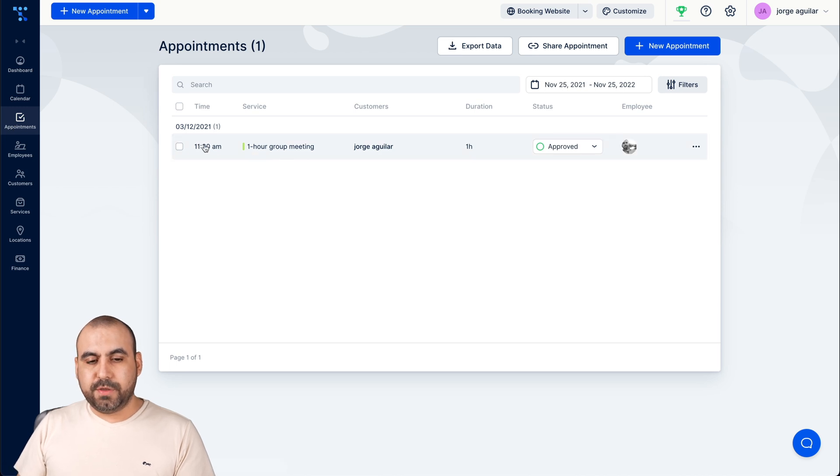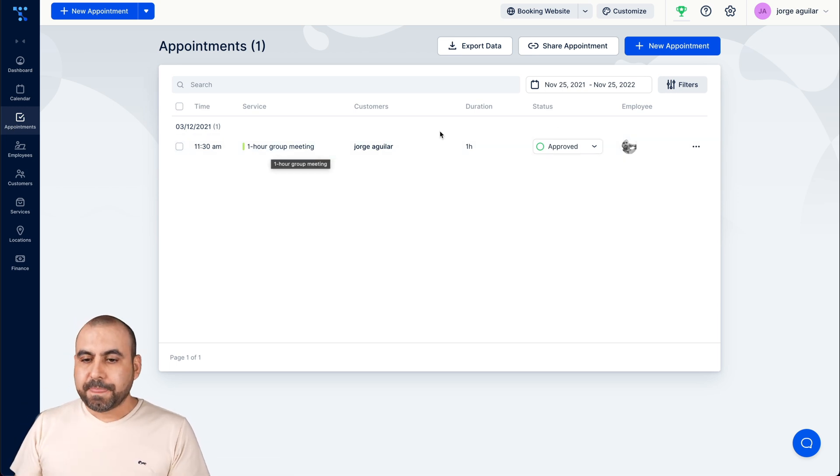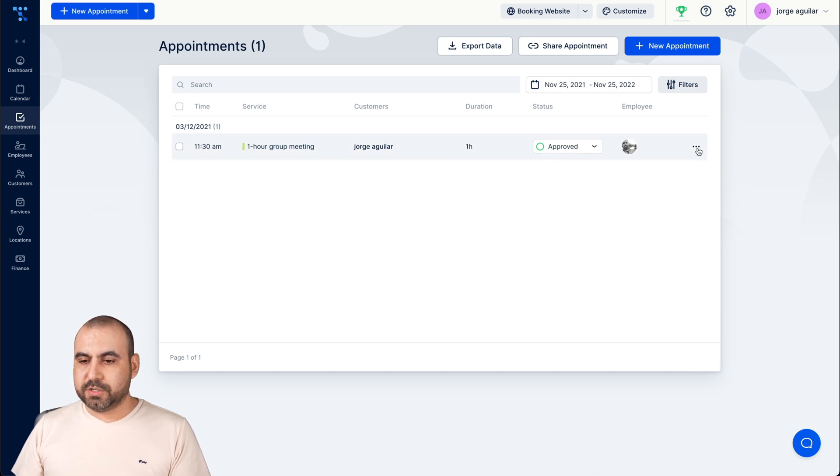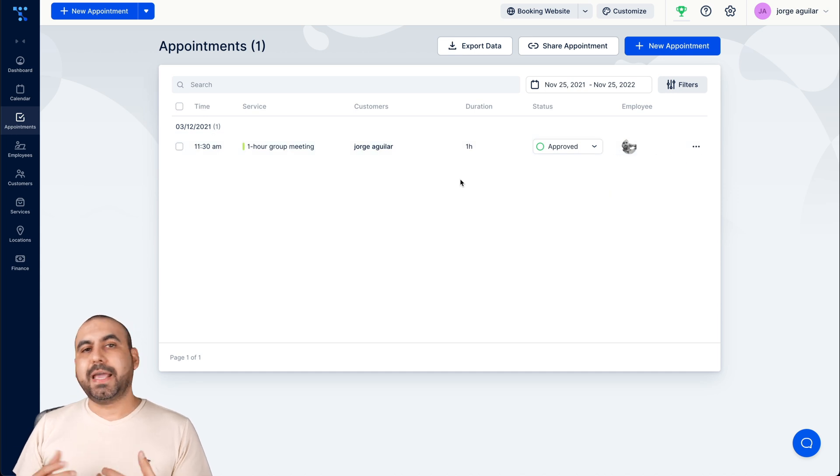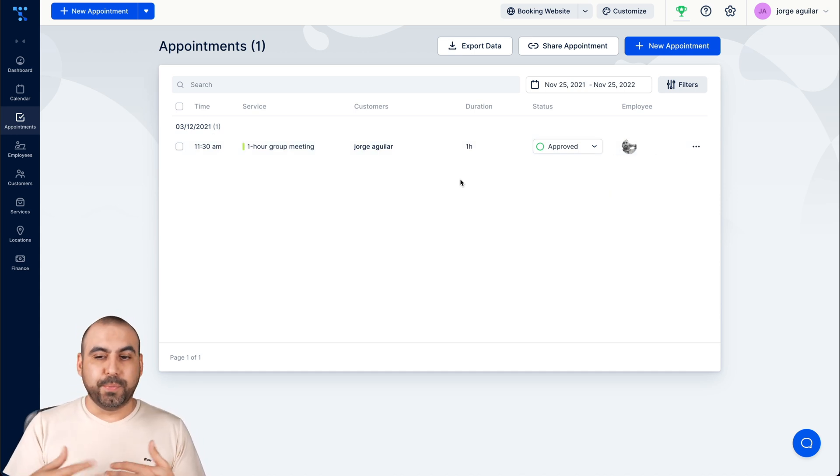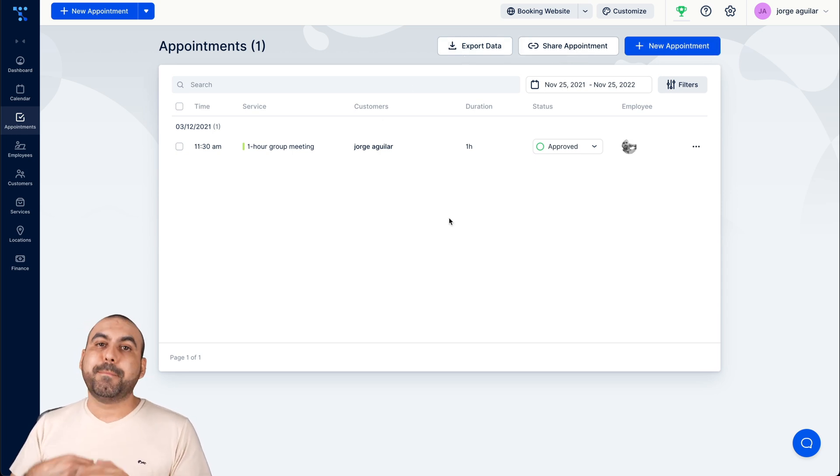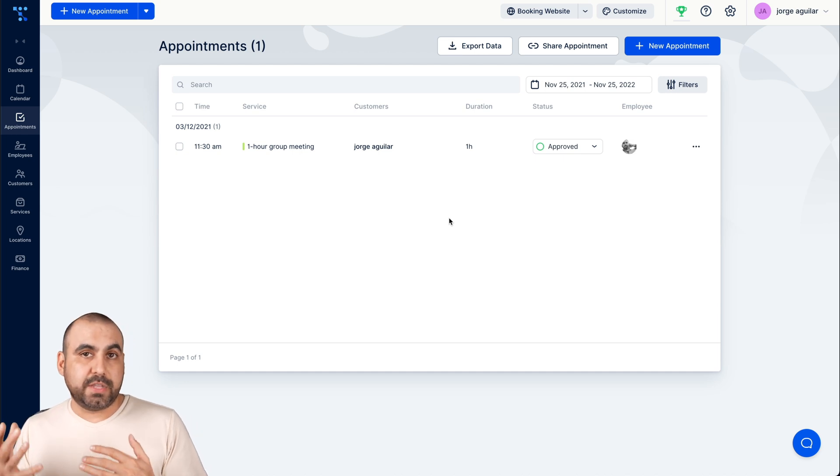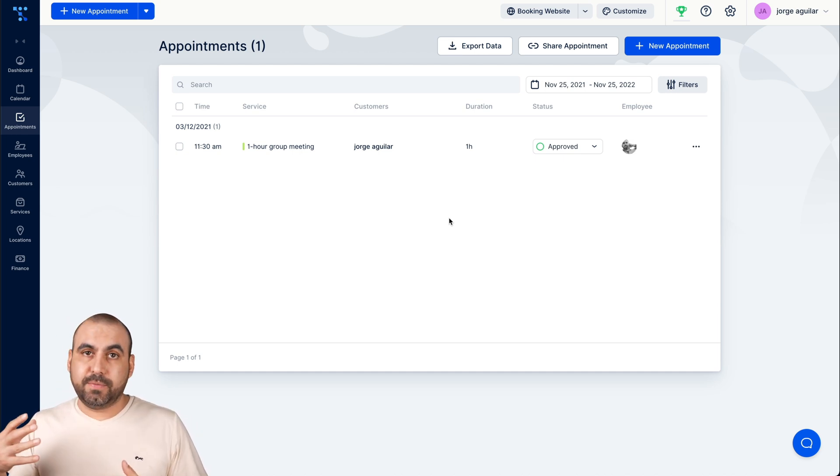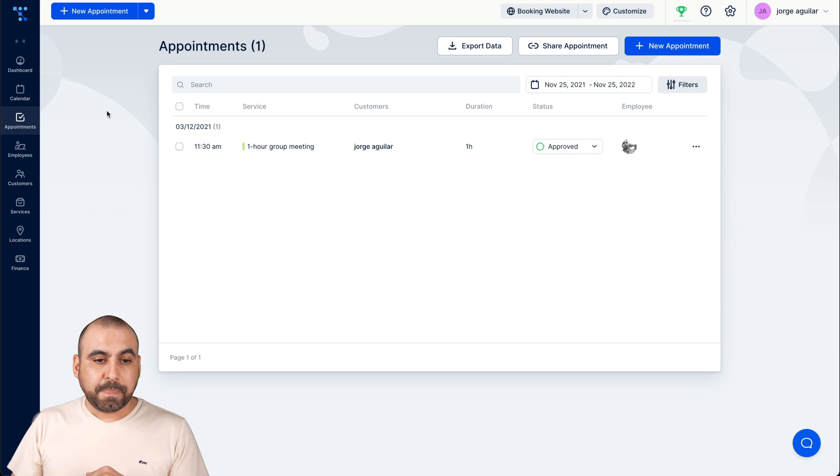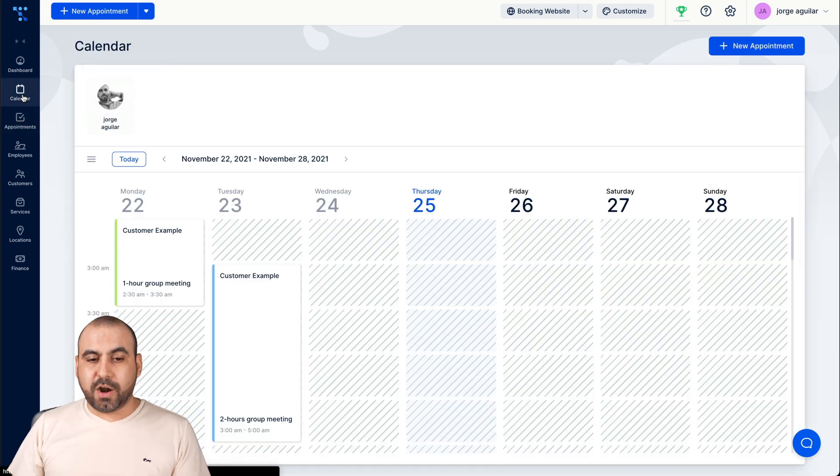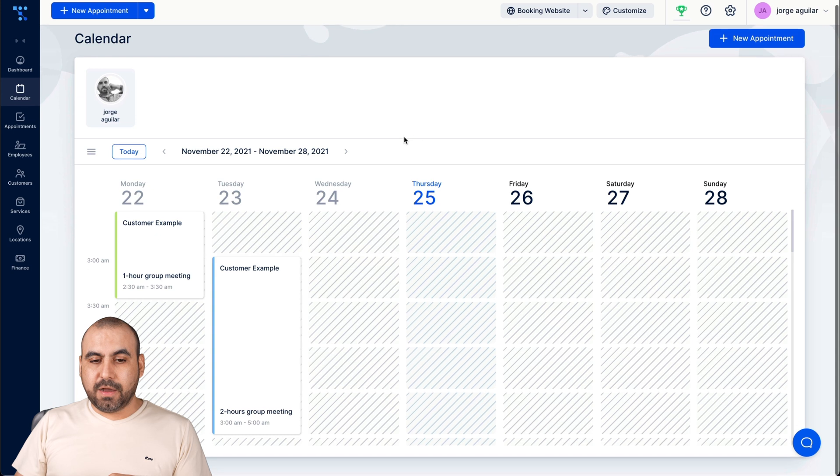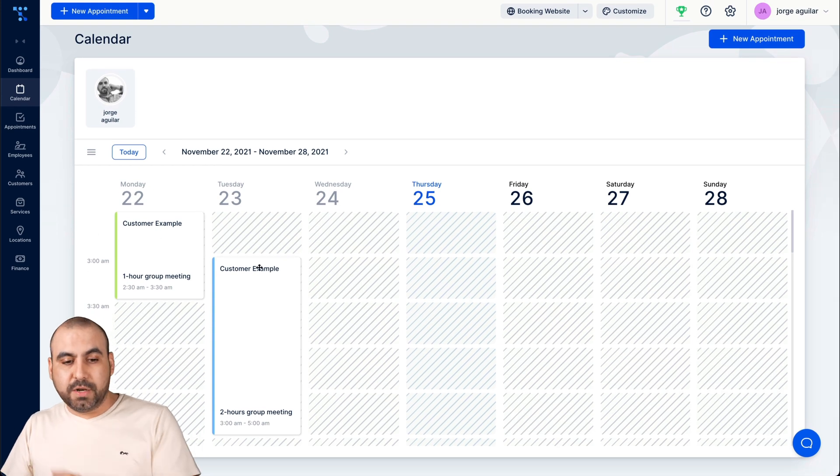Next thing we have is the appointments view right here. So we're able to view the appointments listed right there. We can approve, pending, canceled or rejected. And we can also edit them. So edit the appointment manually in case someone sent you an email. And you know what, can we rebook? We can do it that way. We can export data, we can share appointments and we can create a new appointment manually. If we did the appointment somewhere else or we did it by phone or something like that, you add it there manually.